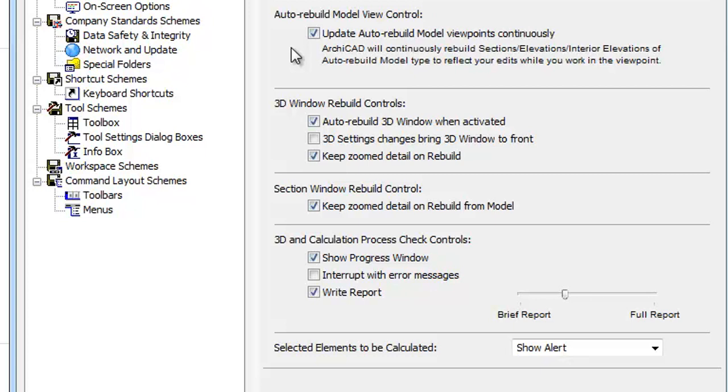Please note that in large projects this may cause slowdowns. If this happens, try unchecking this box. As a result, Auto Rebuild Viewpoints will be rebuilt only when you reopen the window or use the Rebuild command from the context menu.